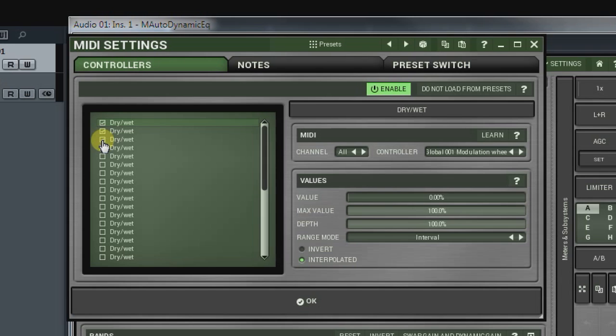From the start, all 32 controllers are set to some default parameter. Here, it's the dry-wet.